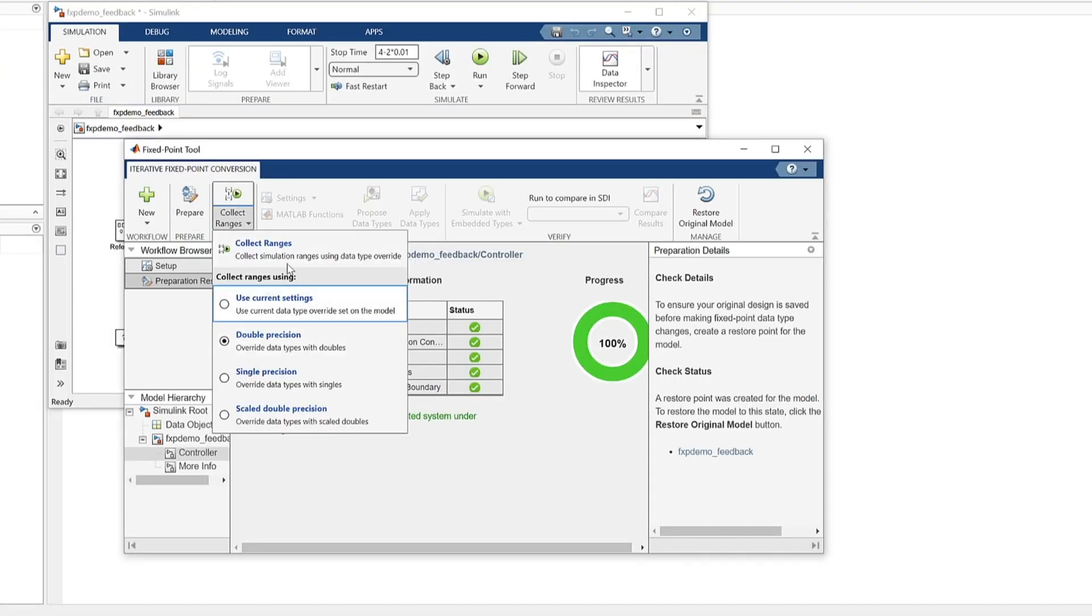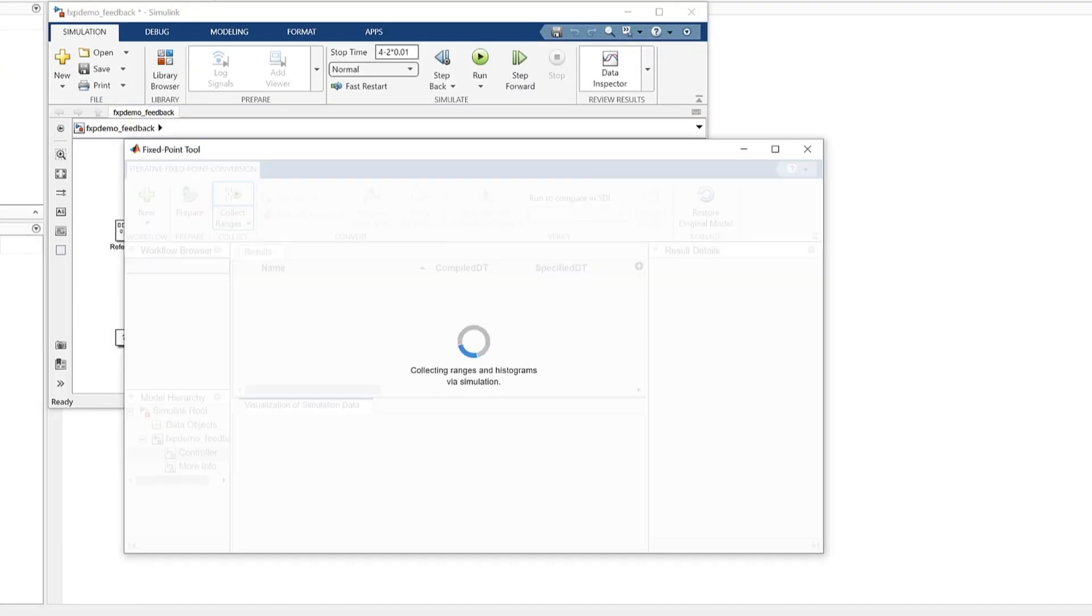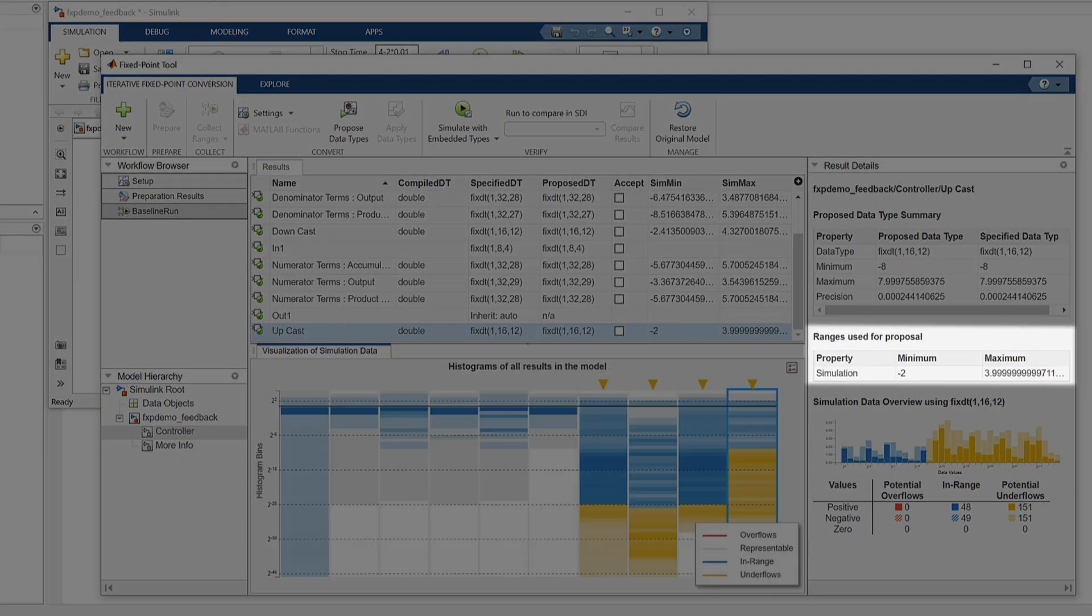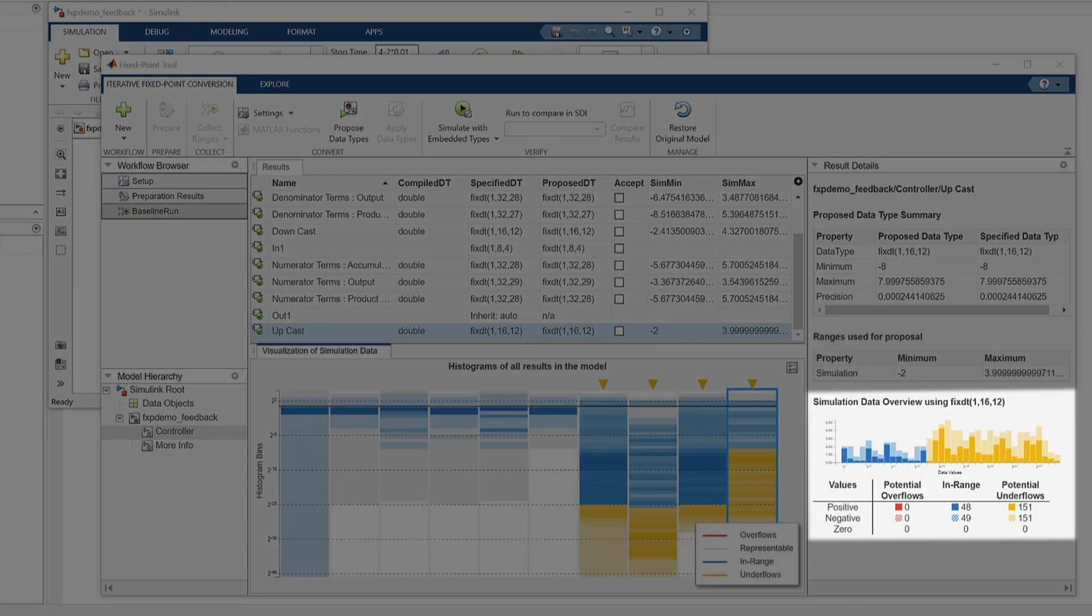The results are seen in a visualization with log 2 histograms, minimum and maximum data ranges, and potential overflows or underflows.